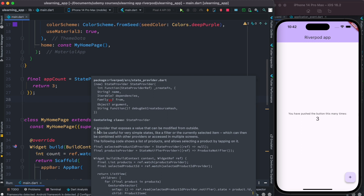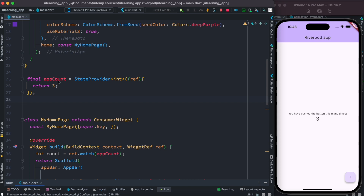StateProvider is a provider that exposes a value that can be modified from outside. This one exposes a value that could be modified from outside, which means that whatever value it exposes from the StateProvider, we can use that value and change that value from outside.